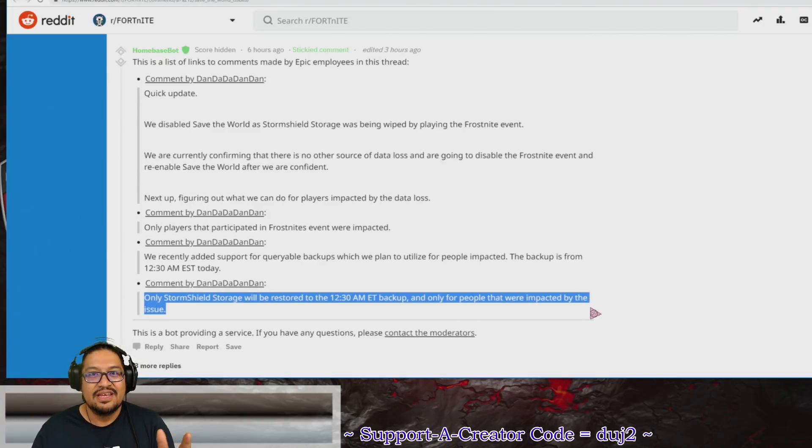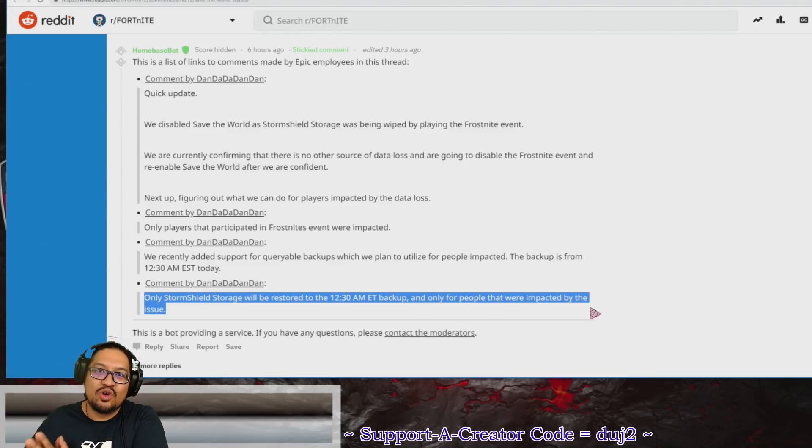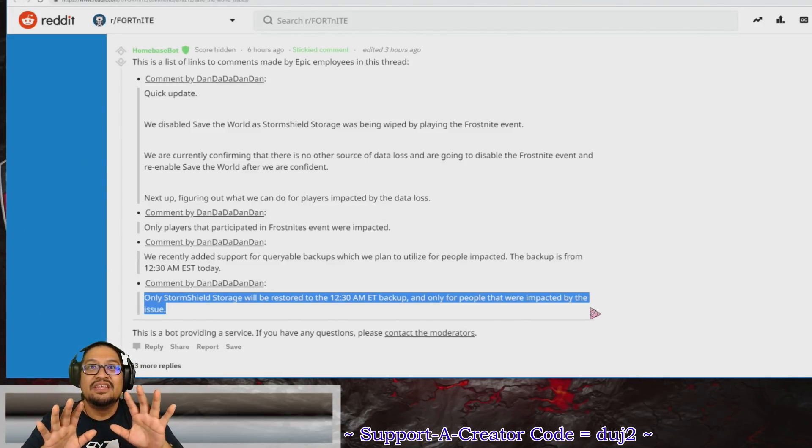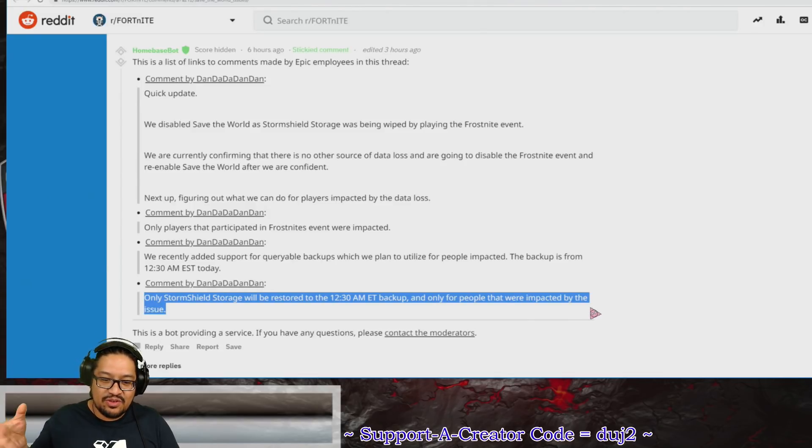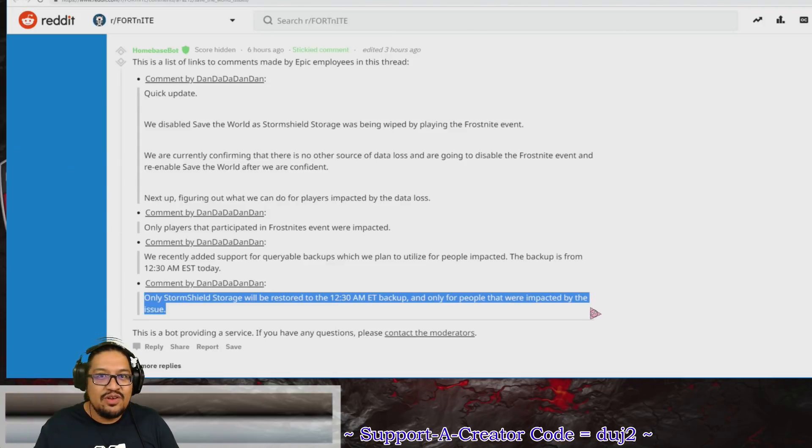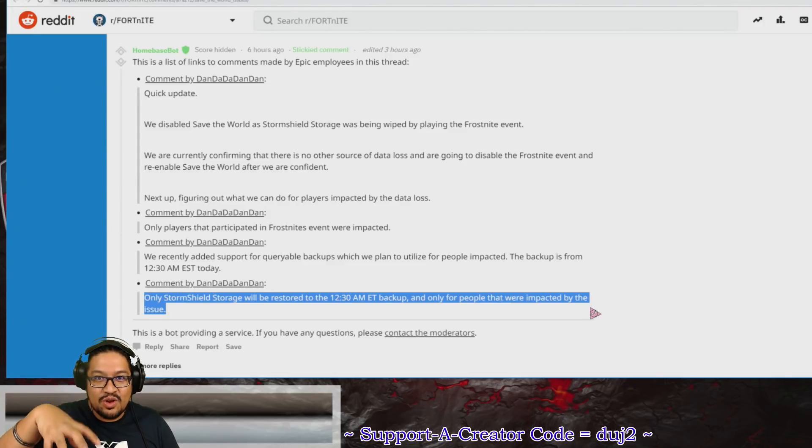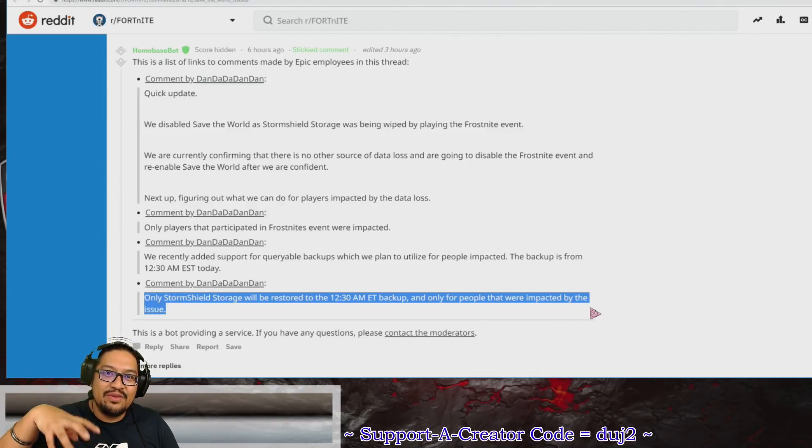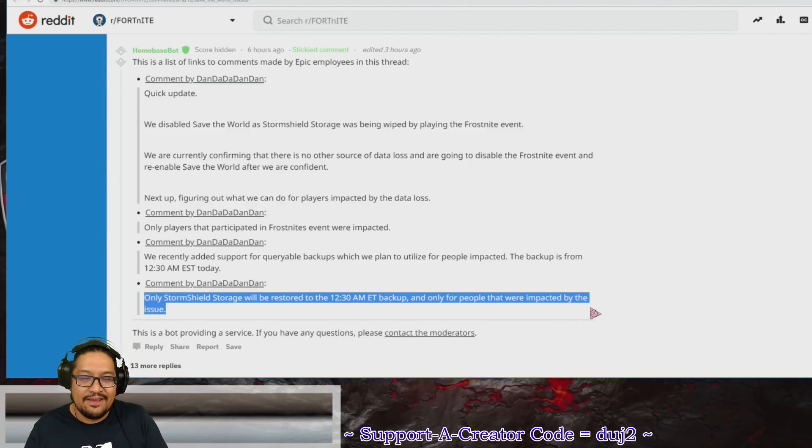Only Storm Shield Storage will be restored to the 12:30 a.m. Eastern backup and only for people that were impacted by the issue. If you played Frostbite and your Storm Shield Inventory got wiped out, don't worry. What they're going to do is reset your Storm Shield—just your Storm Shield. Whatever you had in your backpack after, you're still going to have it, but your Storm Shield Storage is going to go back to what it was at 12:30 a.m. this morning.